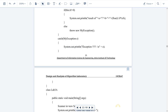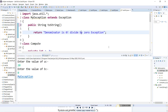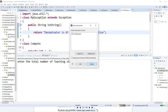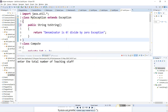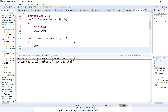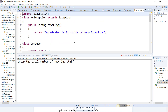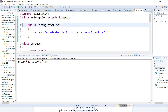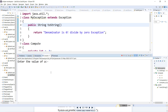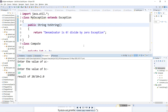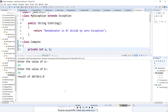Let us execute the program. Run Lab3A. Enter the value of a: 20. Enter the value of b: 10. The result is 20 divided by 10, which is 2.0. We are getting 2.0 as output.